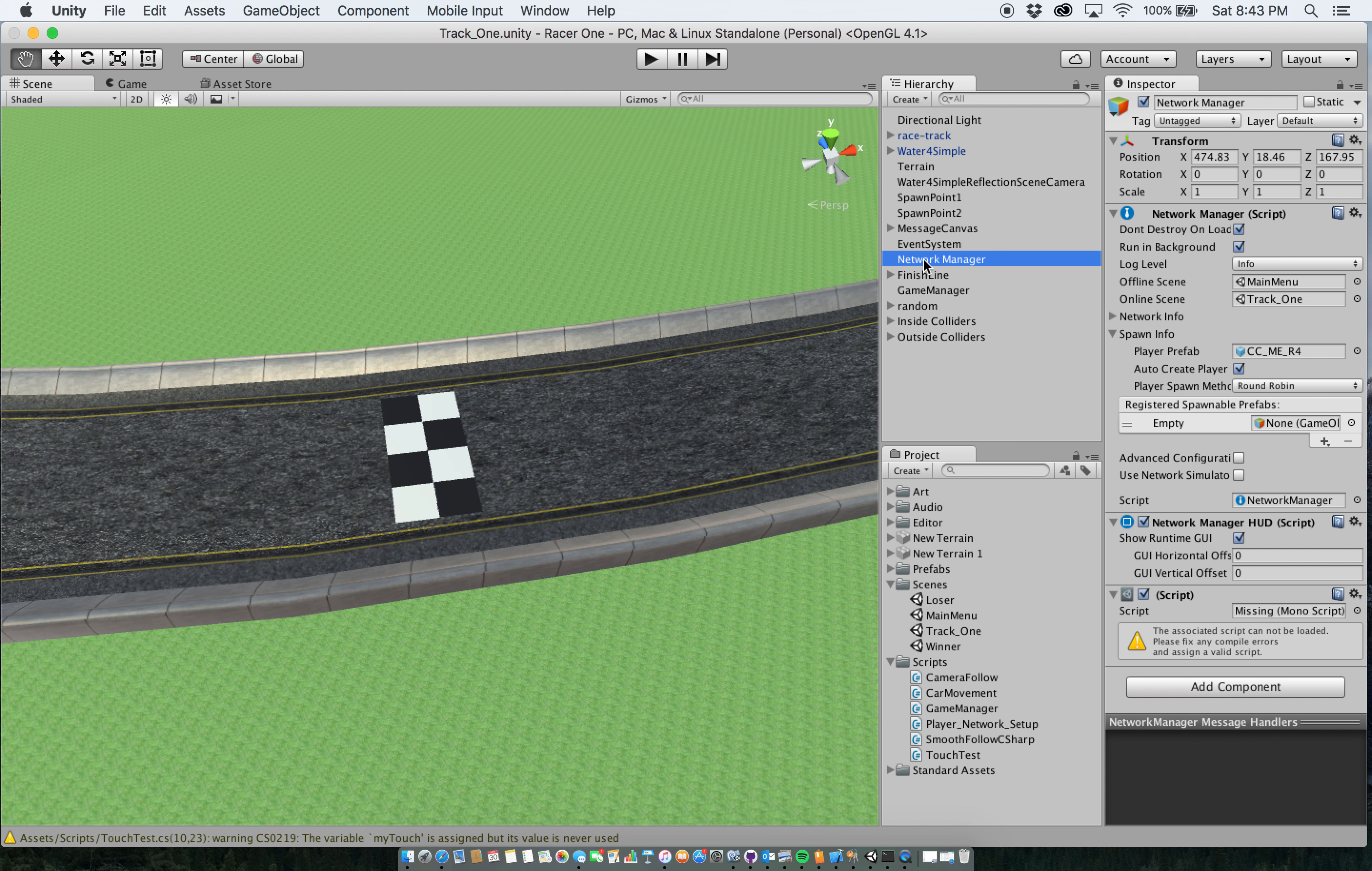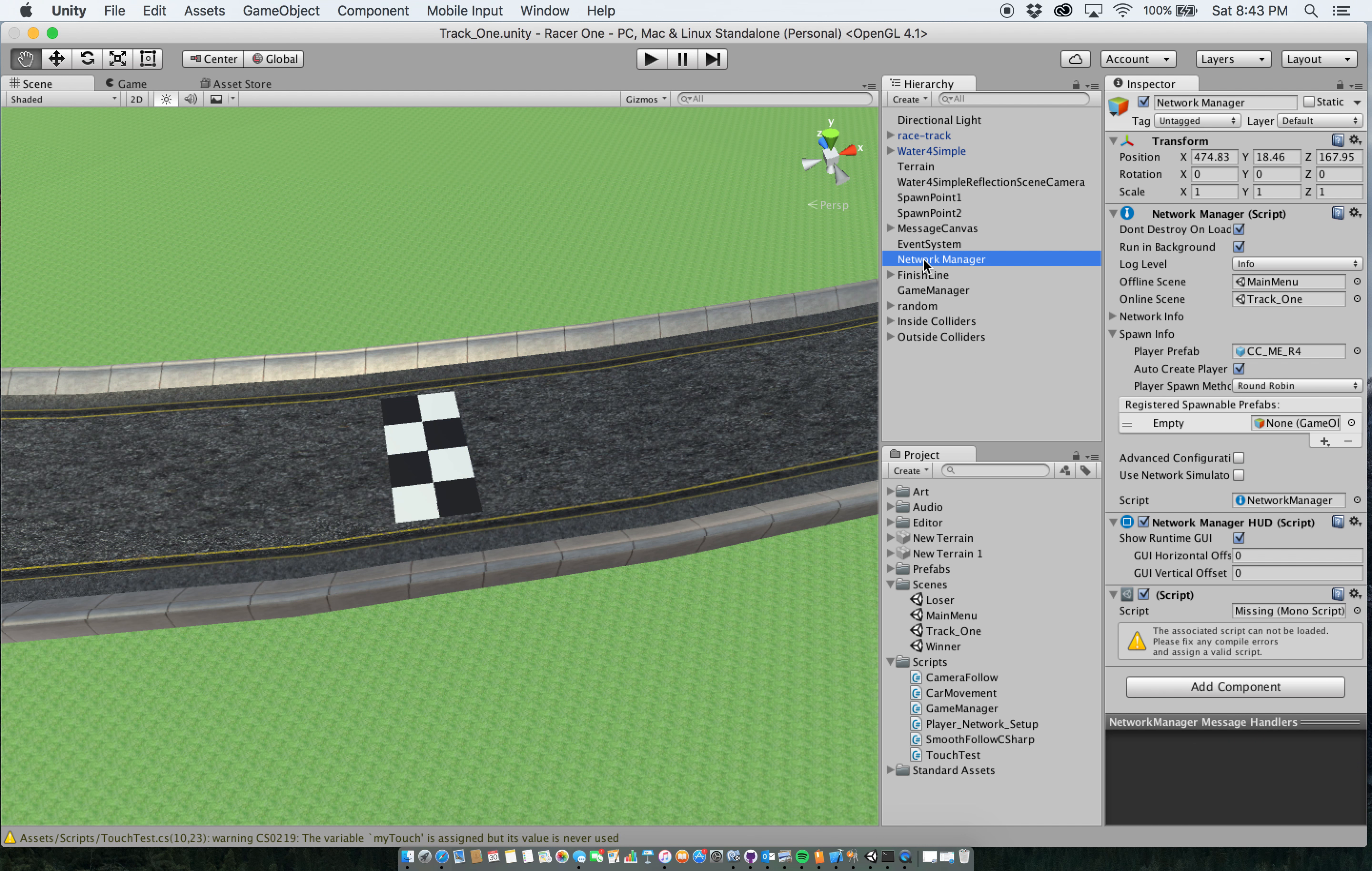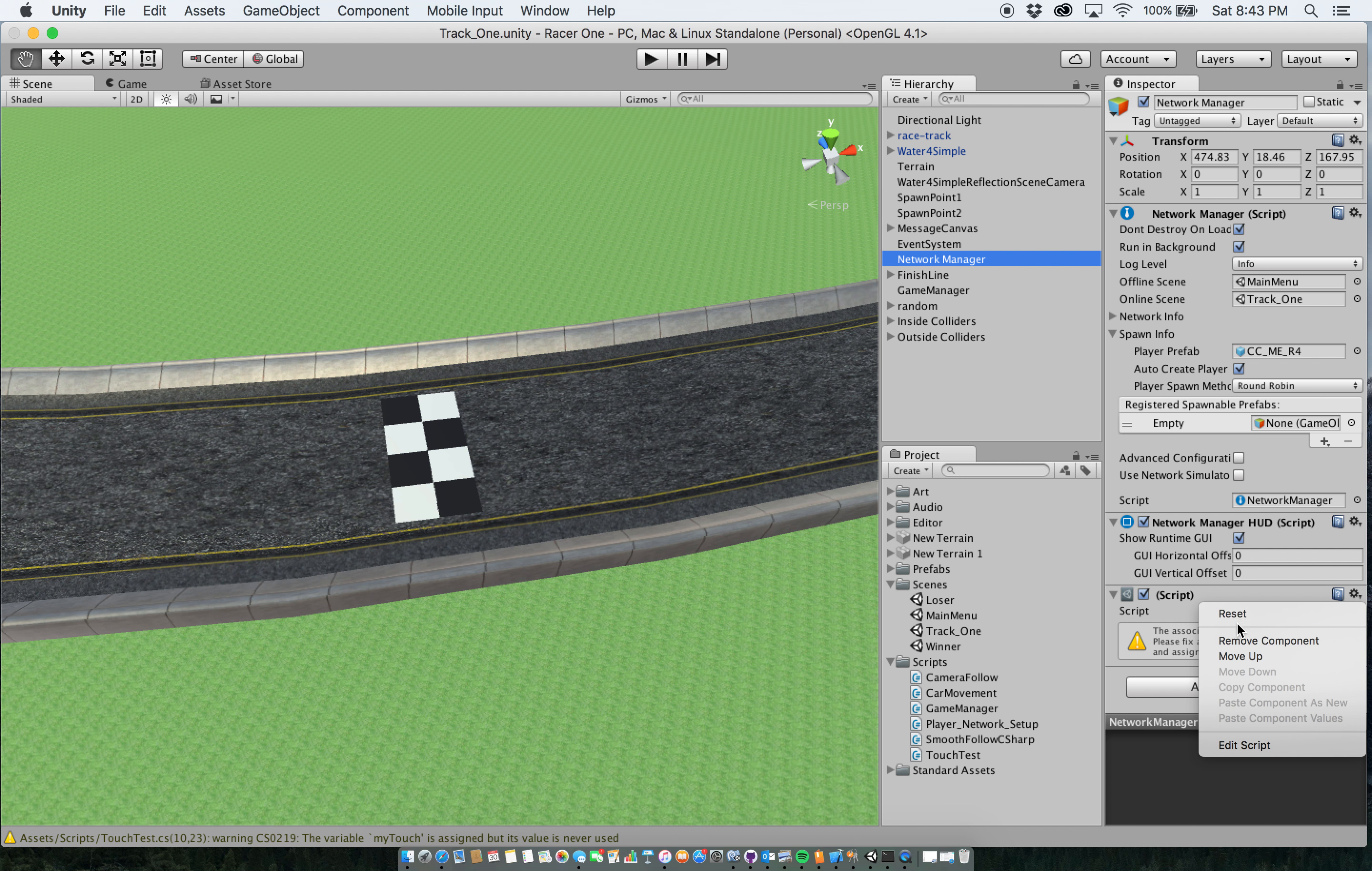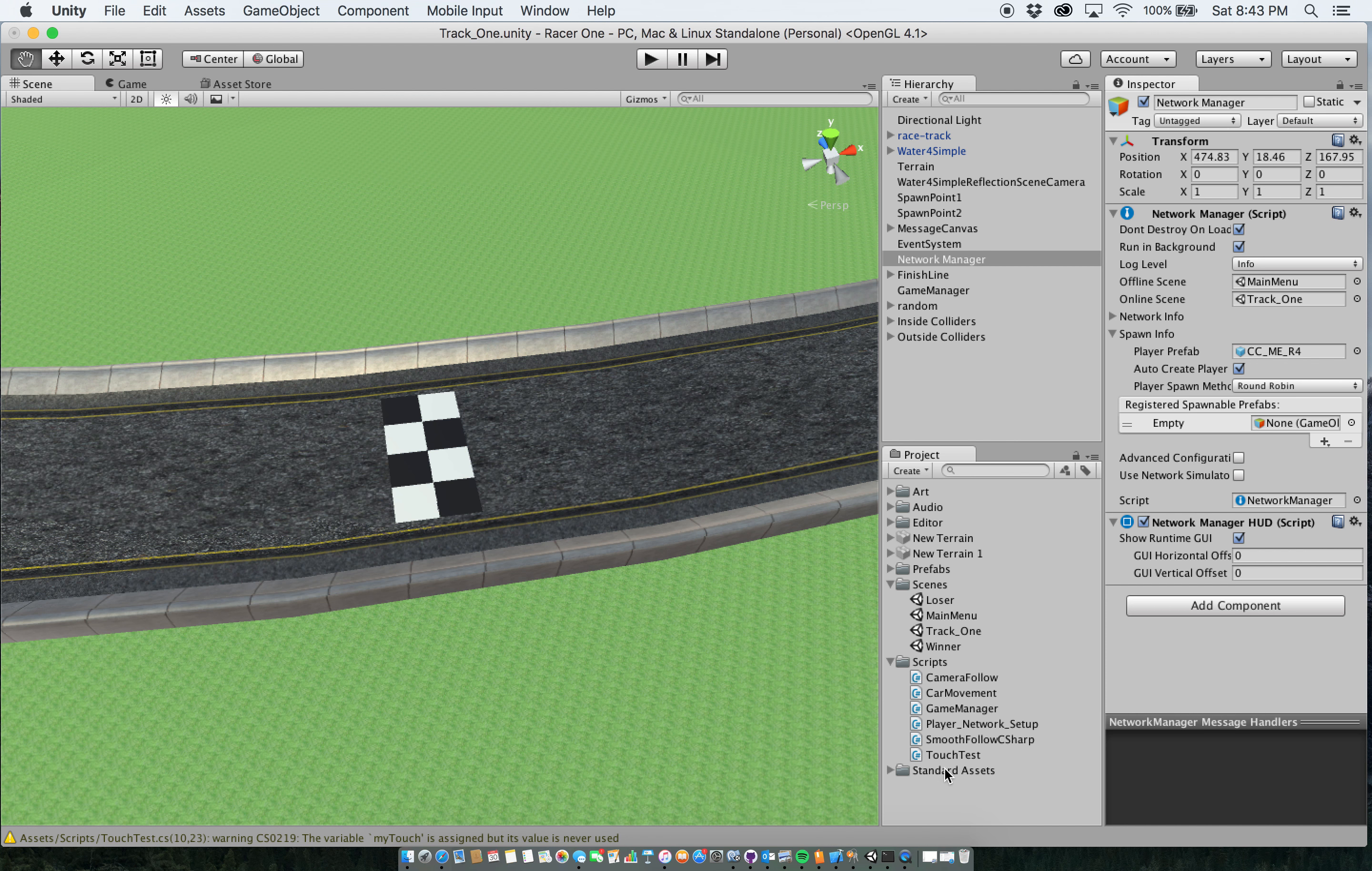The next thing I added is this network manager here. Network manager is a pretty easy tool to use that Unity provided us with. What it is, it was initially an empty game object that I created. And I added the network manager, network manager HUD, and I had a script attached to here that's no longer used. It's the camera follow script, but I'm not using that. I'm actually using a different camera currently.